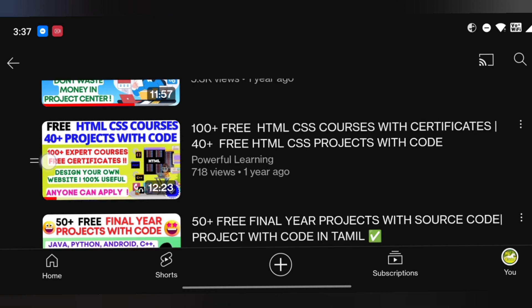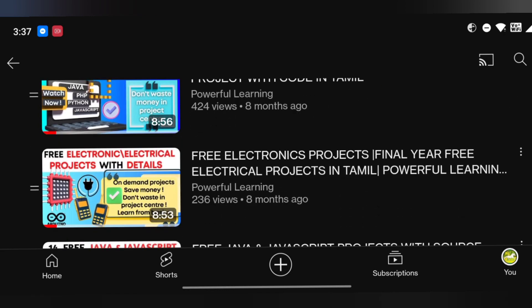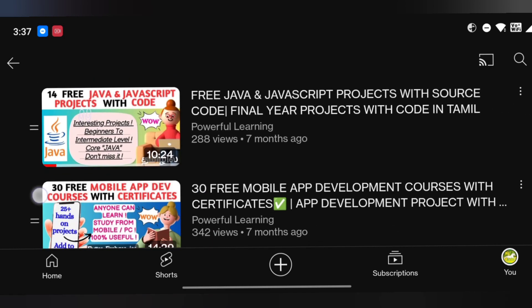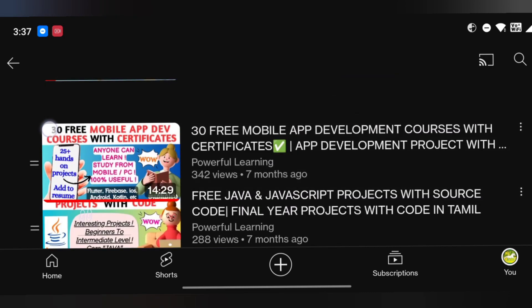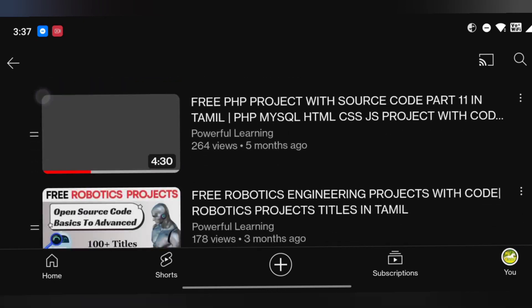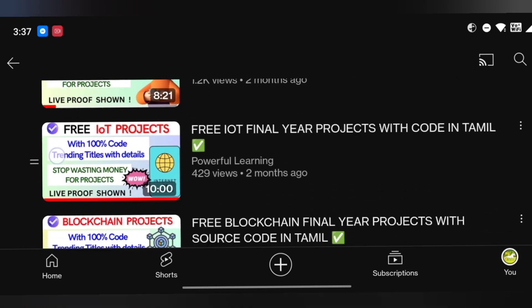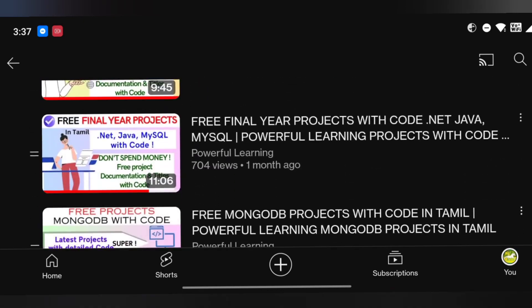There will be some benefits, so I will tell you all in this video. You have Java, JavaScript, mobile app development, blockchain, IoT, PHP project, robotics, and BBN.